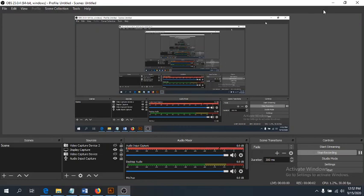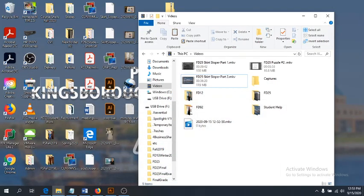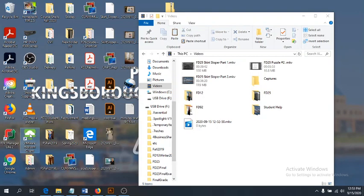Okay guys, we're back for our last part, our last lesson for the week, and we're going to finish up that skirt sloper. We don't have much more to do on it — we're just going to label it properly and get all the little bits and pieces ready. So let's head on over.